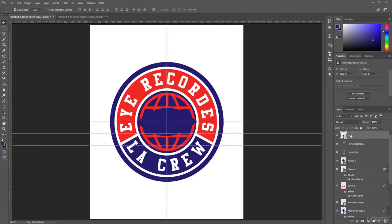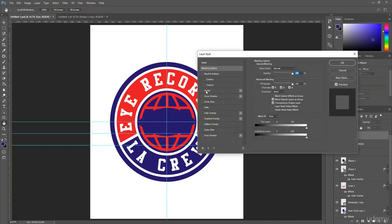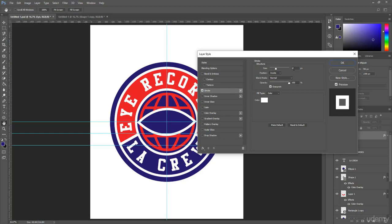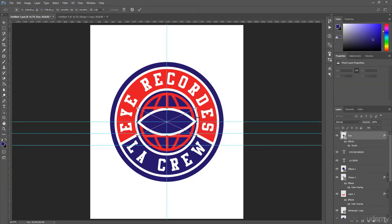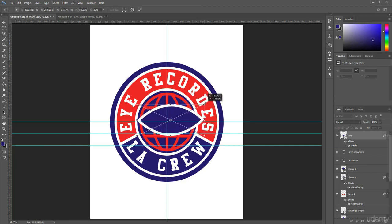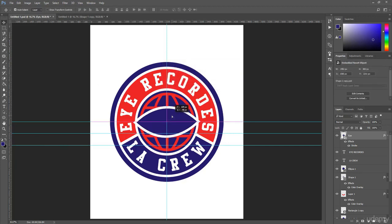Right-click on the layer and select Blending Options. Check Stroke and set it to 67, then click OK. Press Ctrl+T again to activate Transform mode and make the shape a bit bigger. Using the Move Tool, set it in the middle.